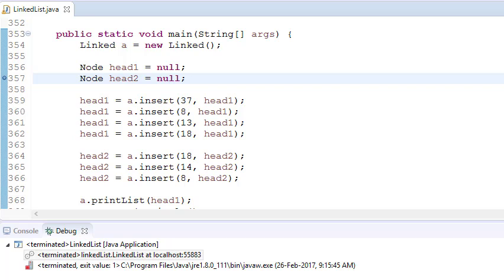Hey guys, welcome to Coding Simplified and today we will see how to get the intersection point of two linked lists.